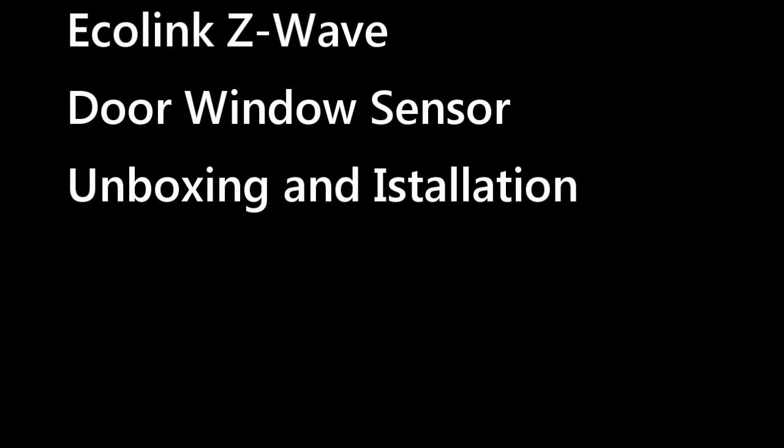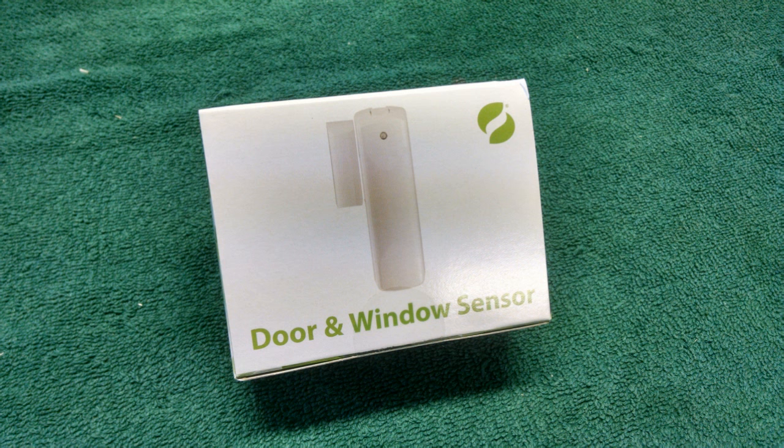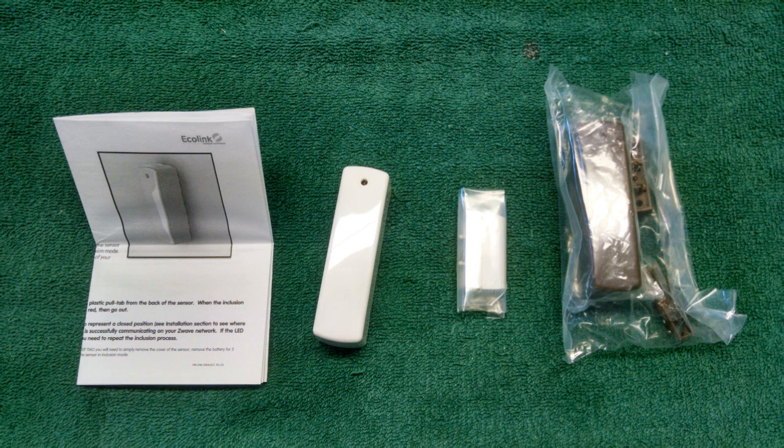Hey everybody, welcome to another 007 systems instructional video. Today we're going to be taking a look at the Ecolink Z-Wave door and window sensor. This thing's pretty cool. It's got some good features, so let's get into what's in the box.